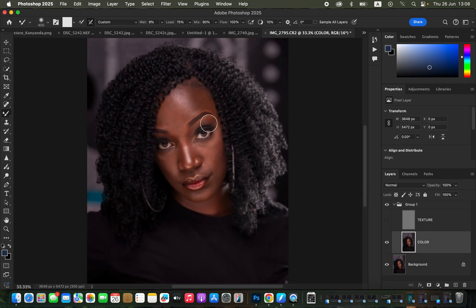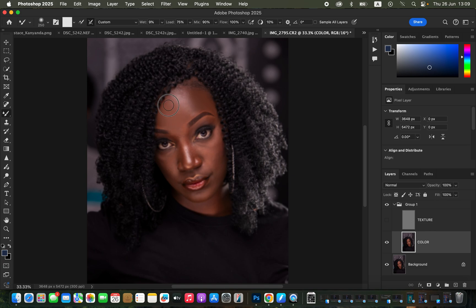Now it's time to blend the skin tones and skin color. To blend, reduce the brush size using the square bracket keys on the keyboard. To mix, simply click and hold and mix the colors on the skin. Once you're done mixing a given color, you can increase or reduce the brush size using the bracket keys. Mix the midtones alone, the highlights alone, and the shadows alone. Where colors are transitioning from one to another, get a very small brush and blend that border to create a nice transition between those colors in the skin area.